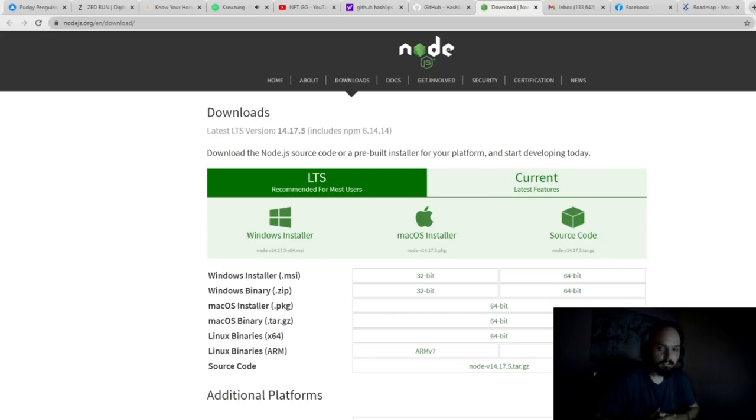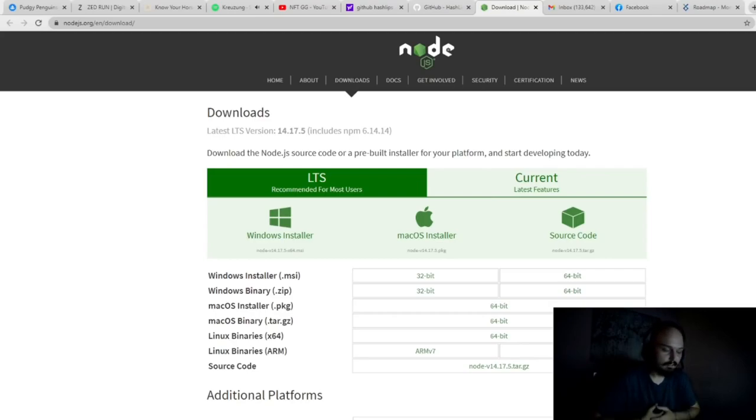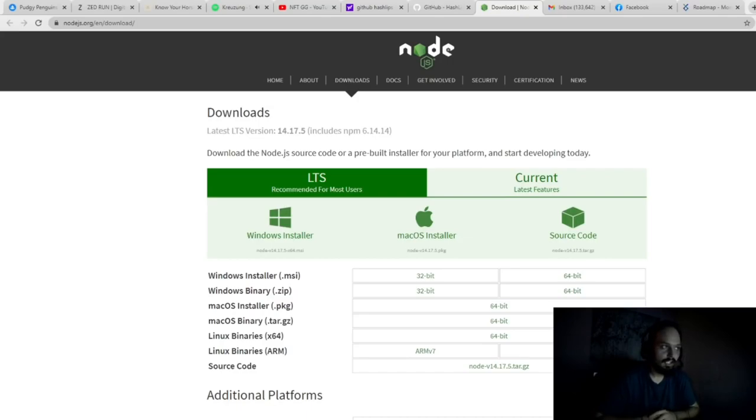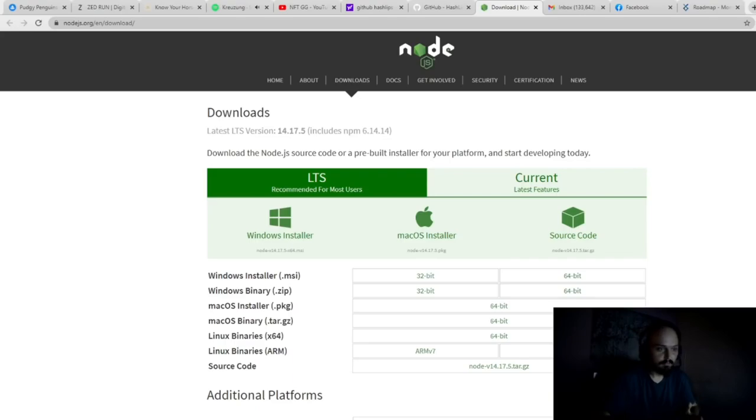Okay, so Node.js is going to allow you to access this code, so you can go and navigate to Node.js and download that for the system that you are running on.